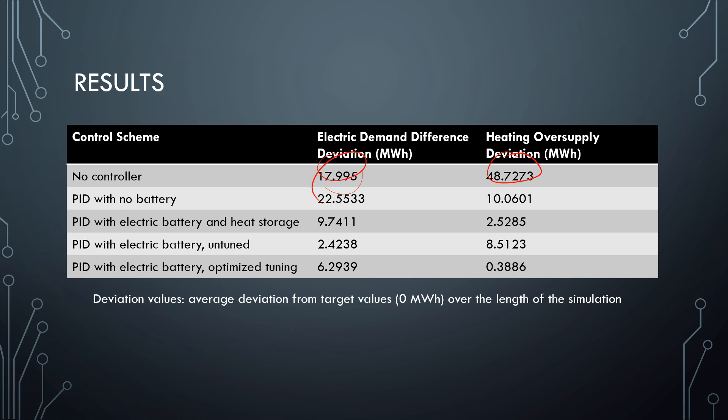With no battery, we actually had a worse deviation on the electric demand, but it improved the heating quite a bit. When we had both types of storage — both electric and heat storage — both deviations improved. But by far the best system was two PID controllers, one for heat and one for electric, with optimized tuning and the electric battery but no heat storage device.